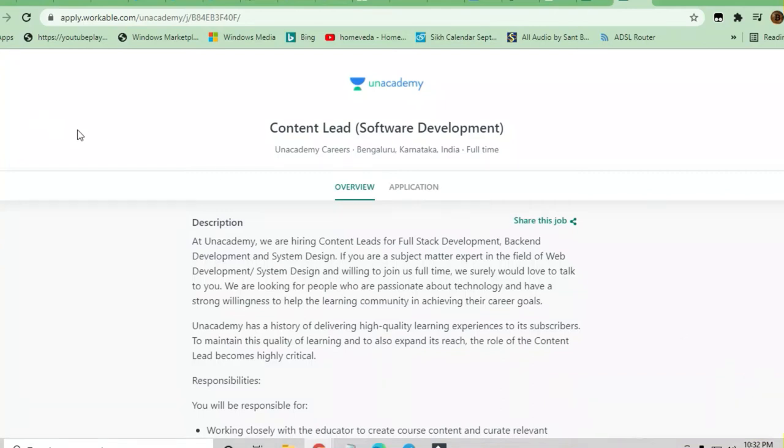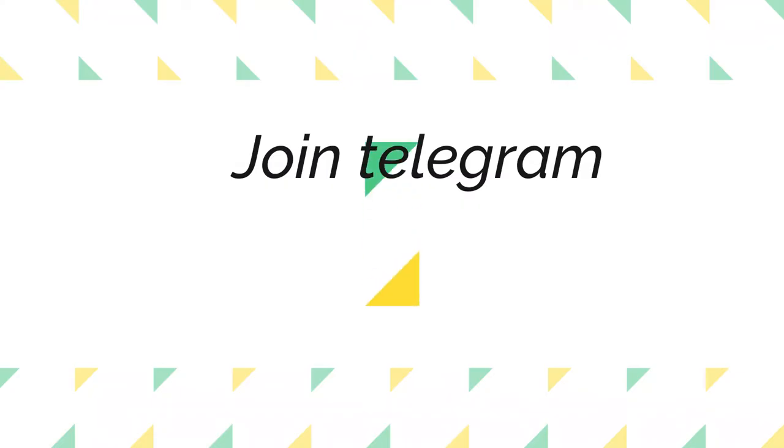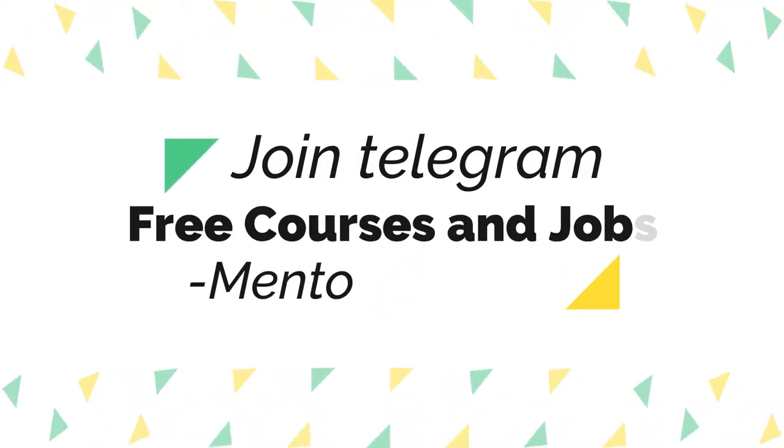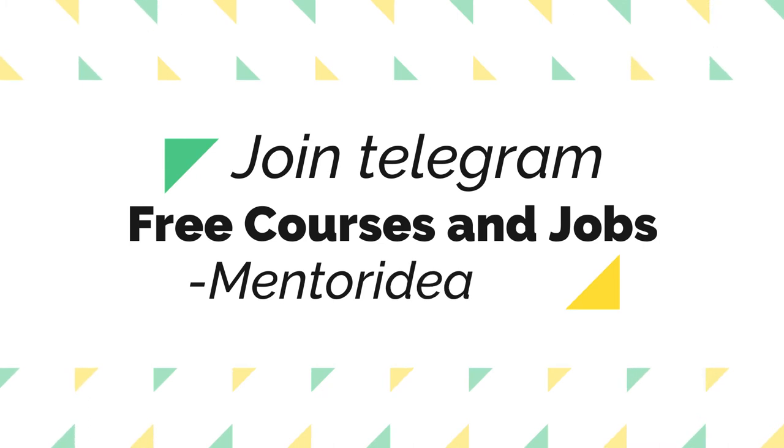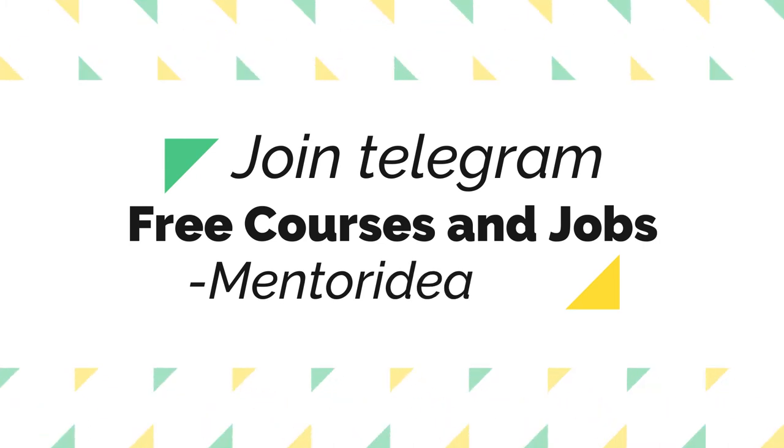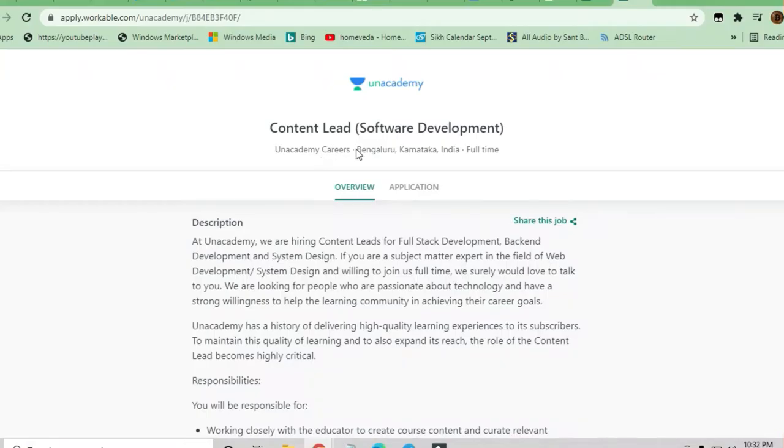Hello and welcome to Jobs and Off-Campus Time, my friends. In this video, we'll see an opportunity coming from Unacademy. This is a Content Lead for Software Development position in Bangalore.